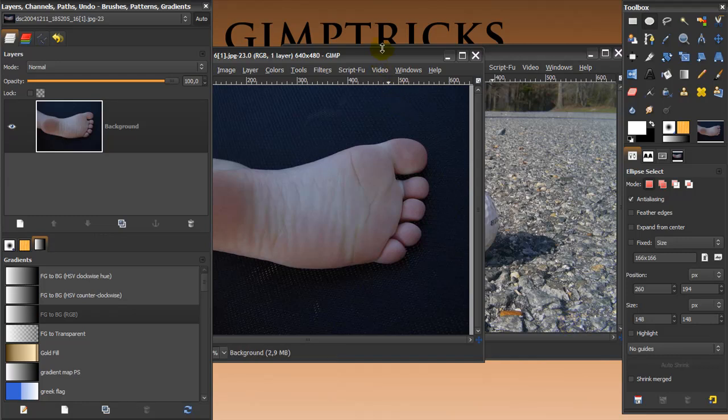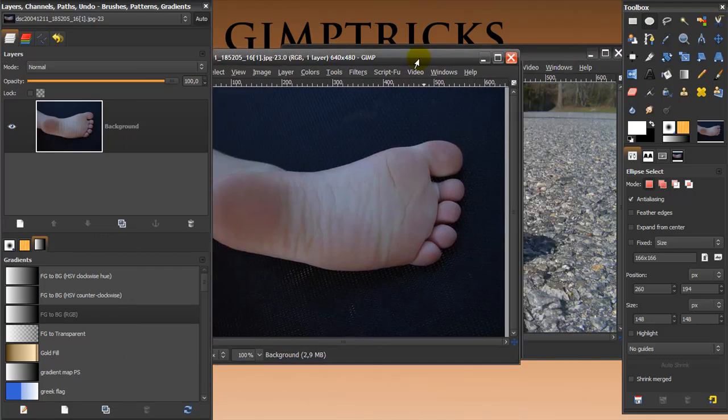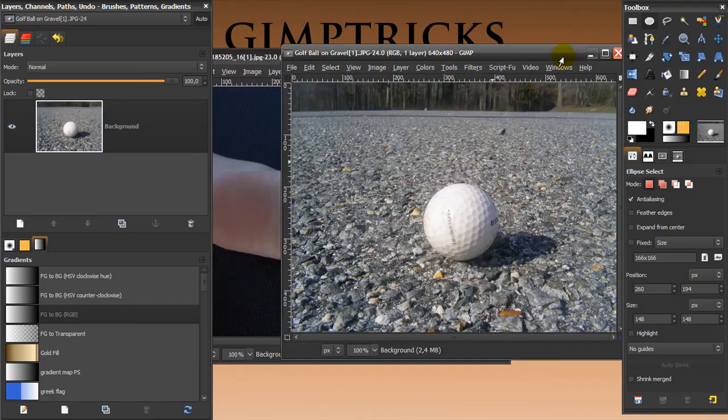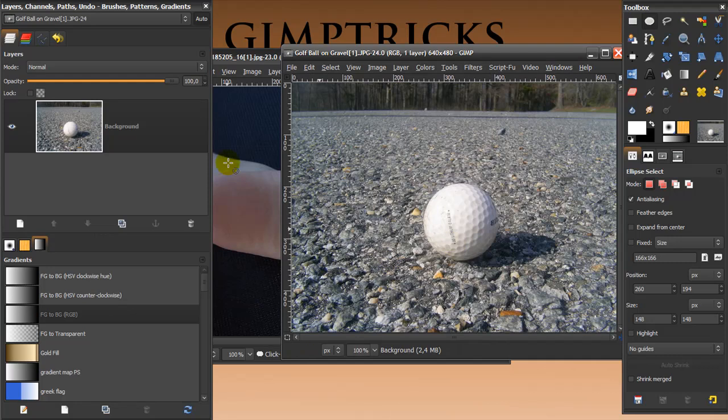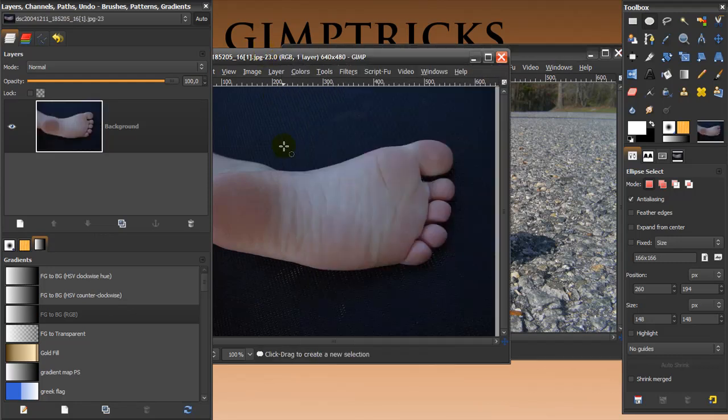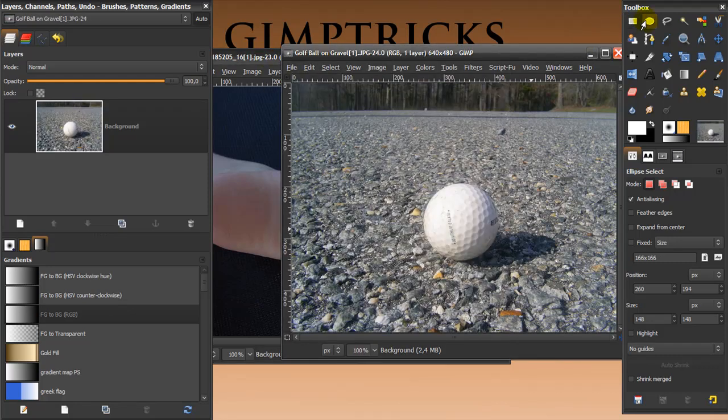And I've got two pictures here, one of a little kid's foot and one of a field with a ball in it and I want this ball to be behind this kid's foot, sticking out a bit.